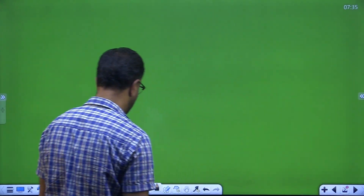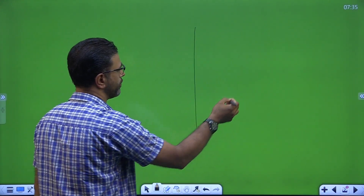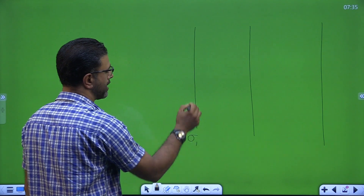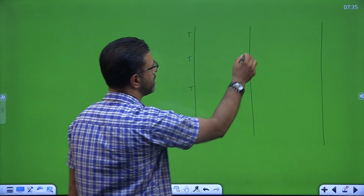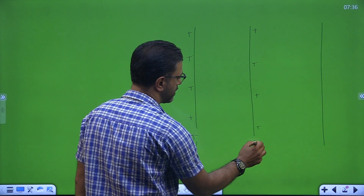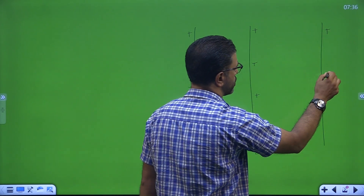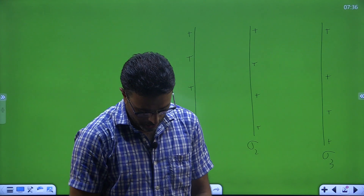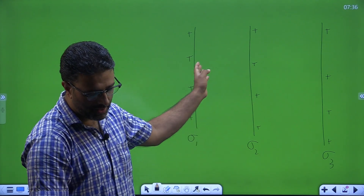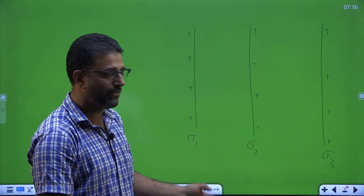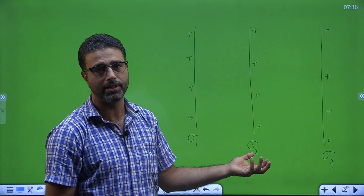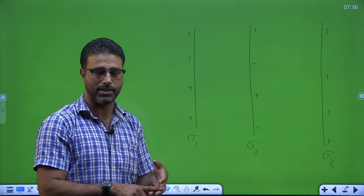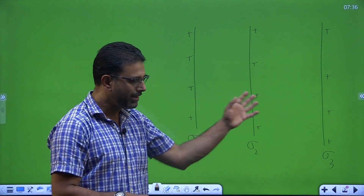So we have three parallel infinite charge sheets. Let's suppose this is having surface charge density sigma 1, all of them are positively charged. This is sigma 2 and this is sigma 3. One of them is having sigma, another is having twice sigma, and one is having 3 sigma — which one is which is what we have to identify.